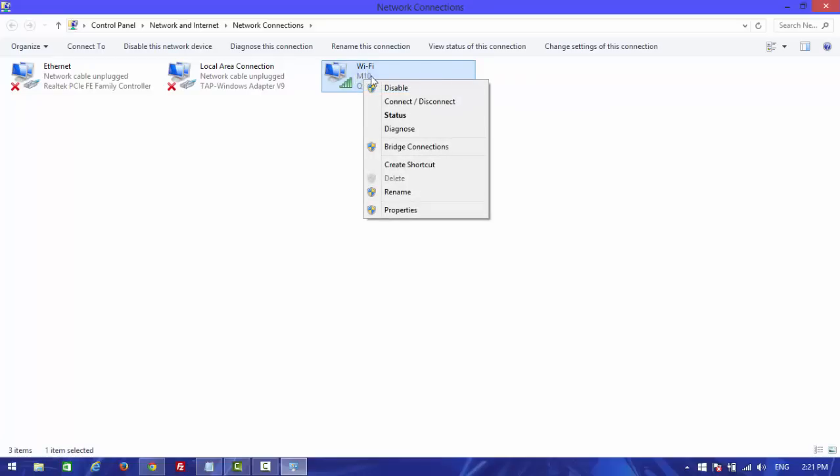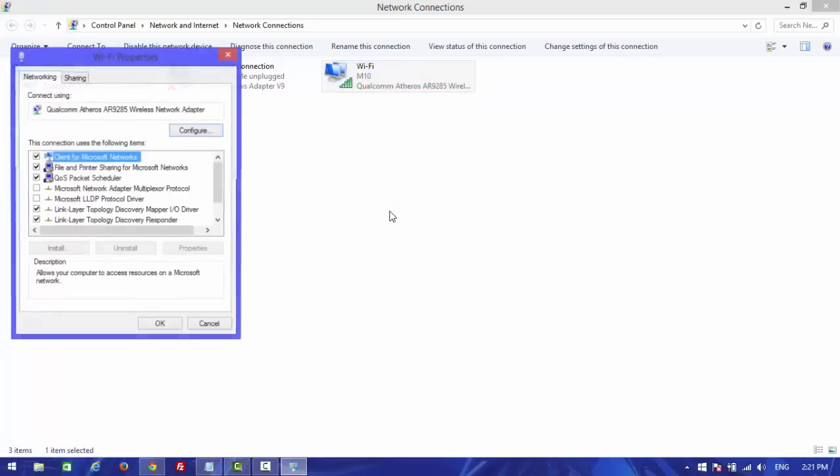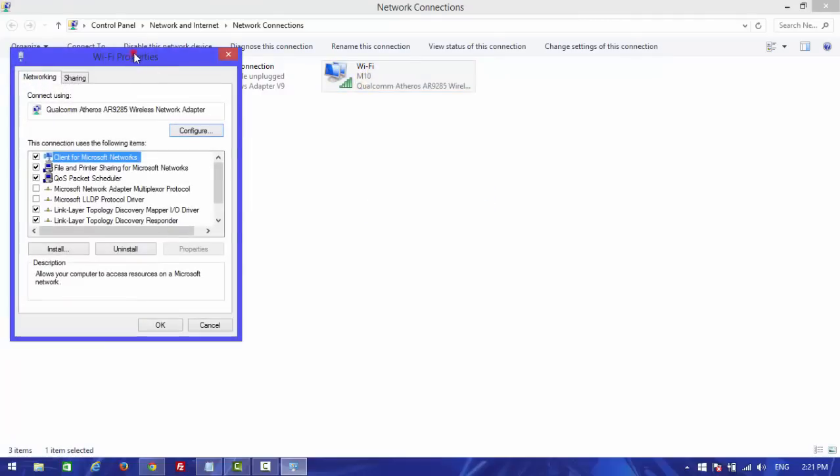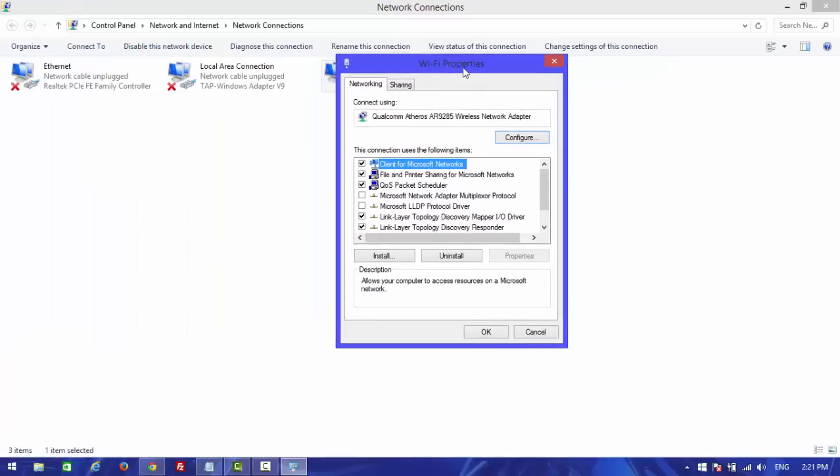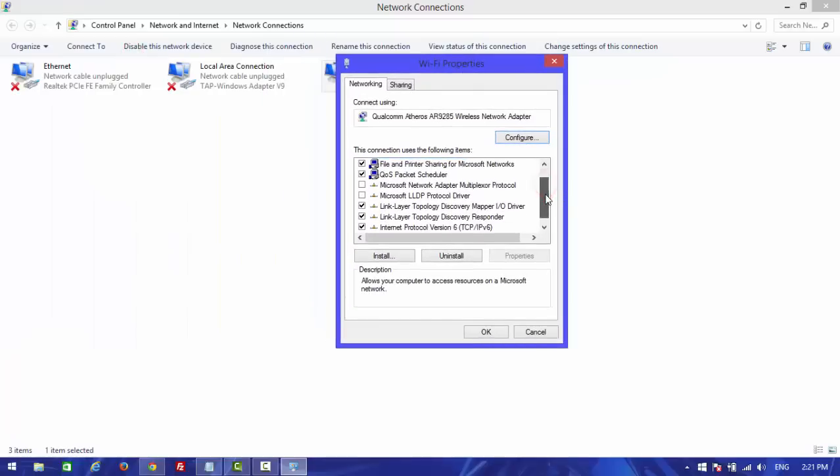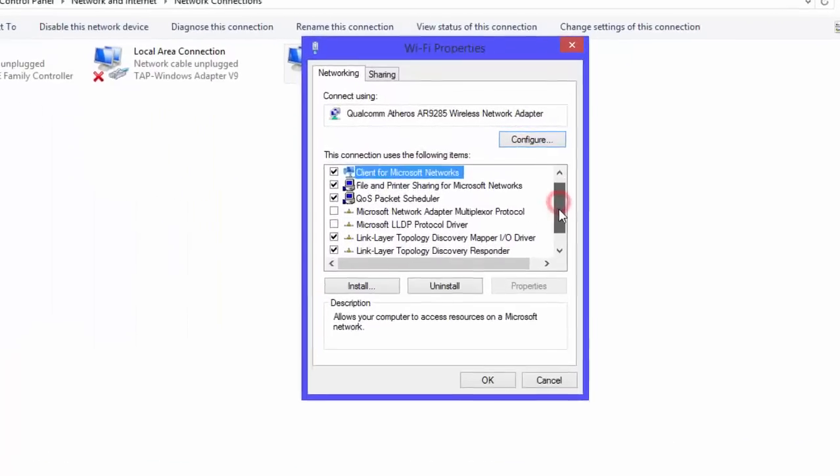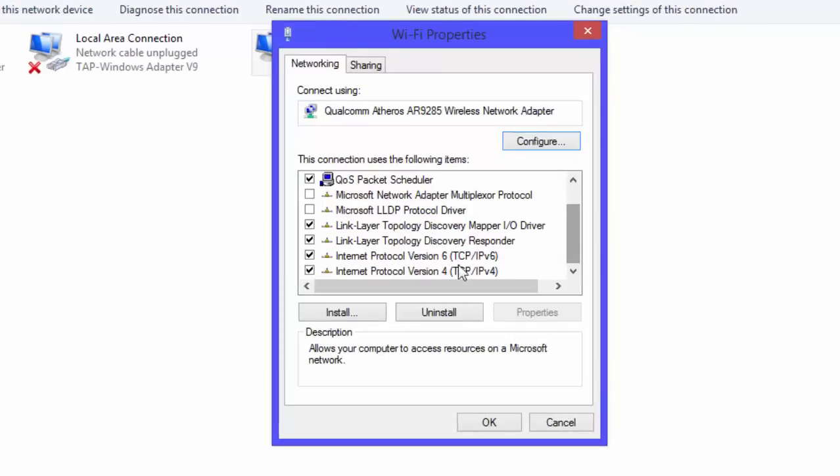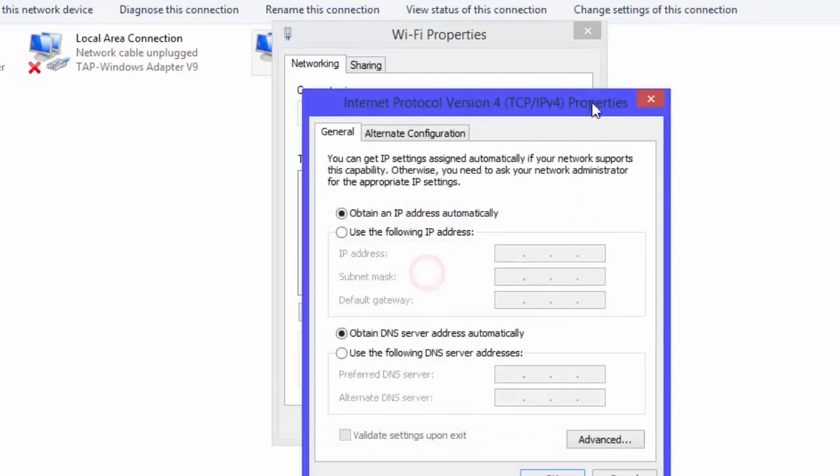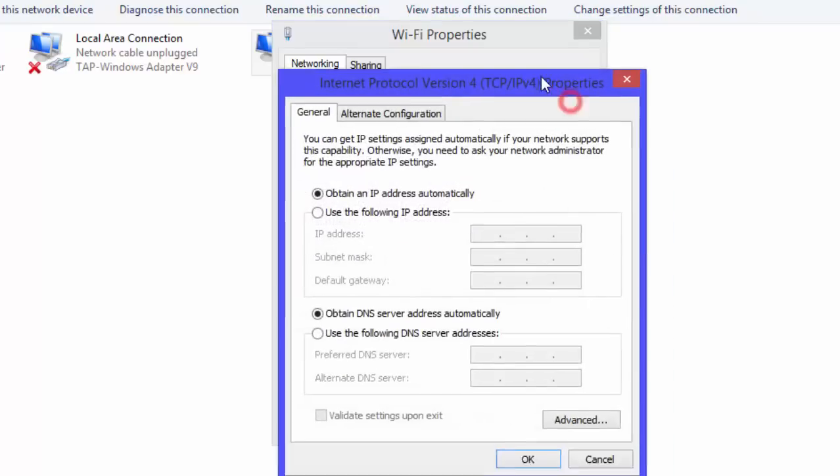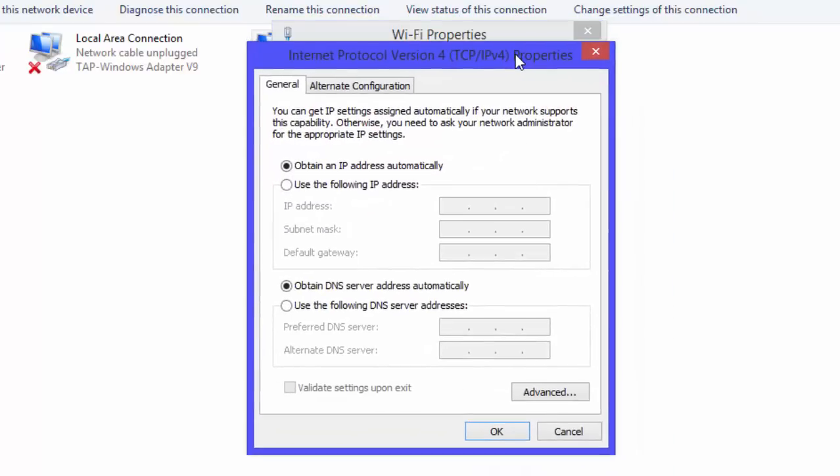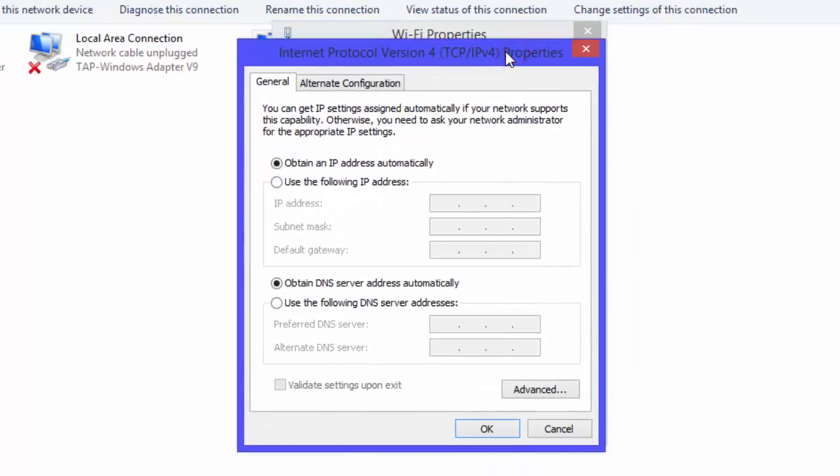Right-click on it and click on Properties. Scroll down and find Internet Protocol Version 4. Click on it to open another window.